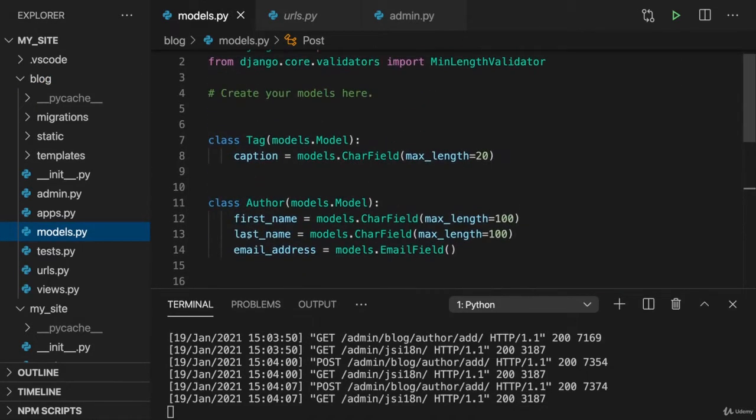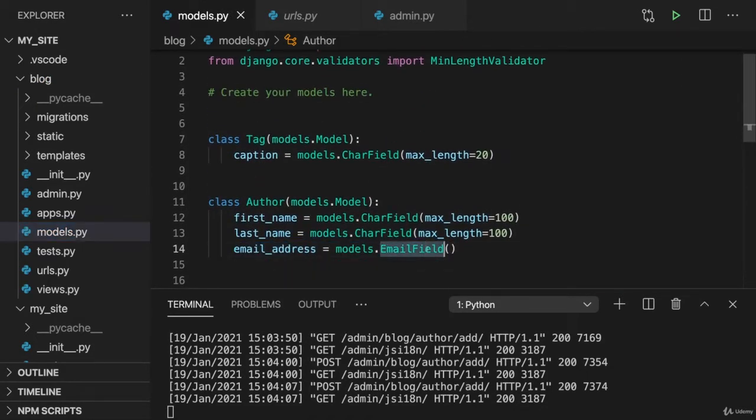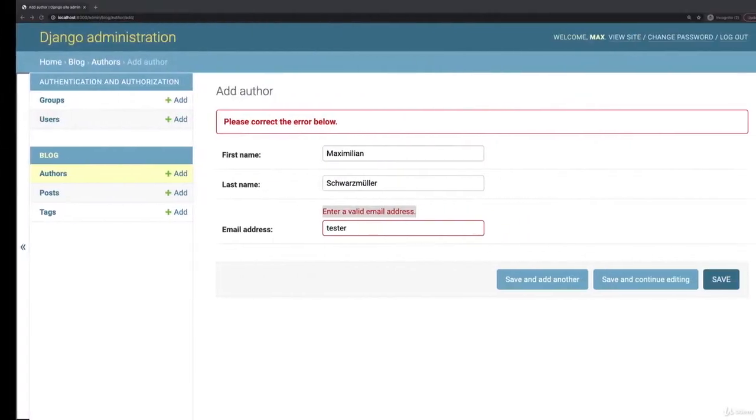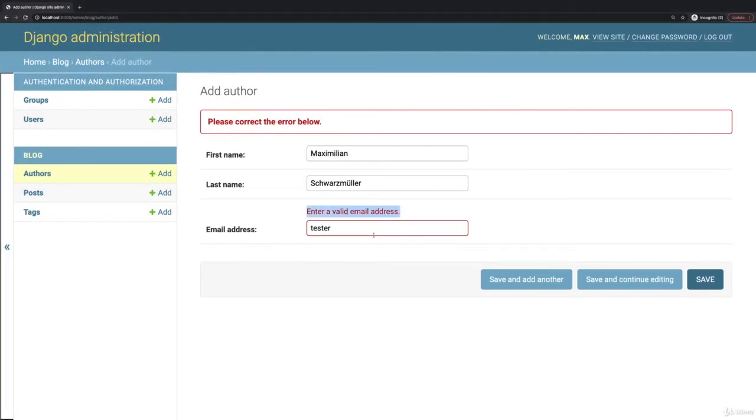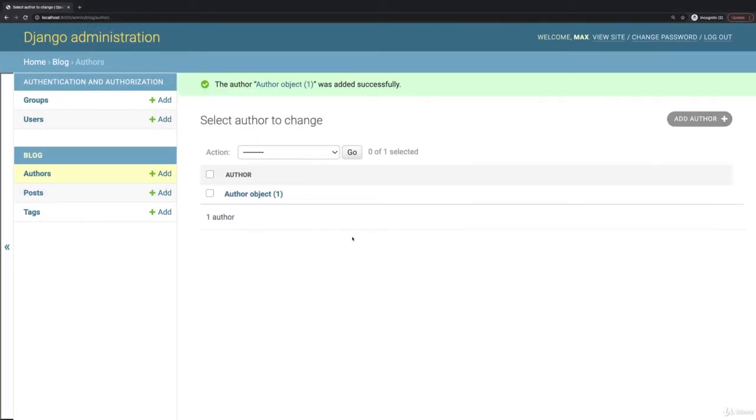Email address has this email field. That's why we get this email address validation. But now if I do add some dummy email address here, I can save this author.